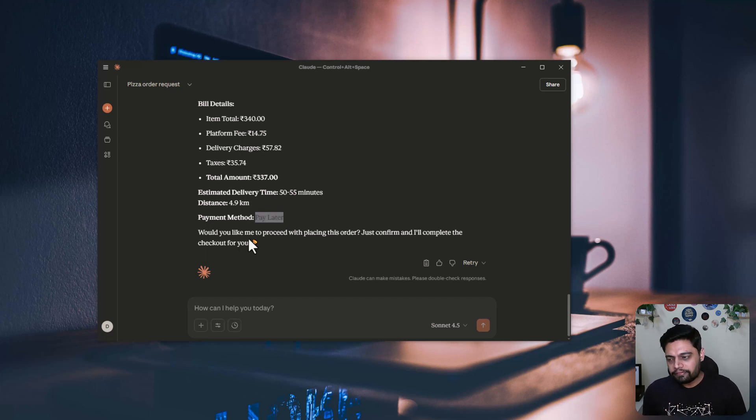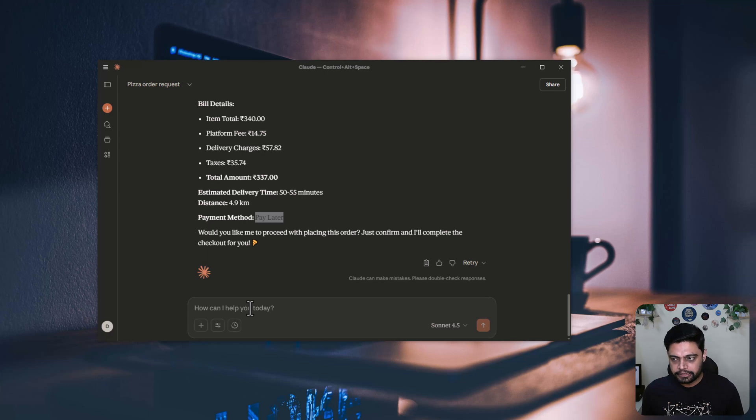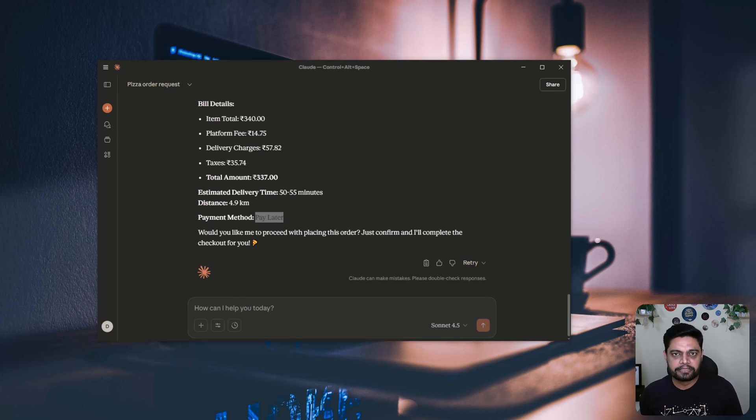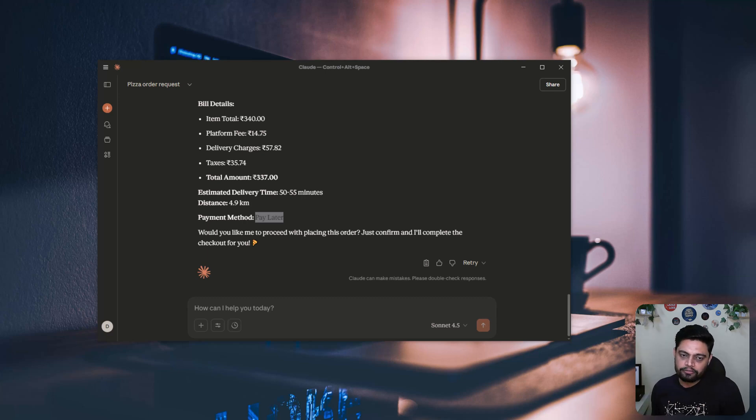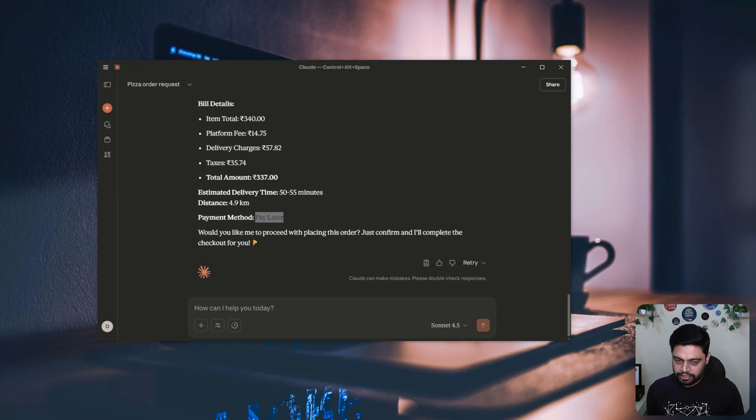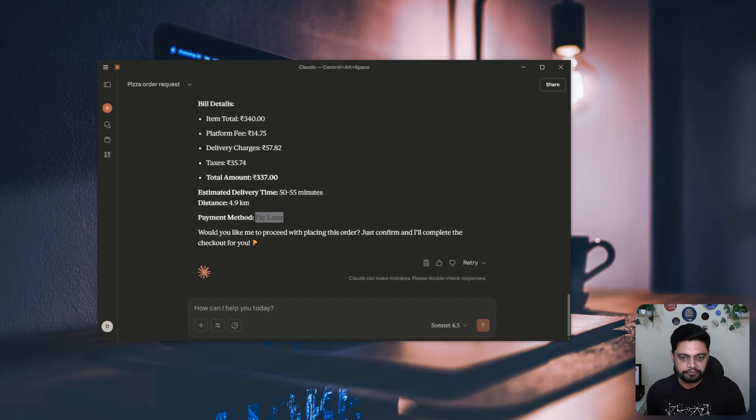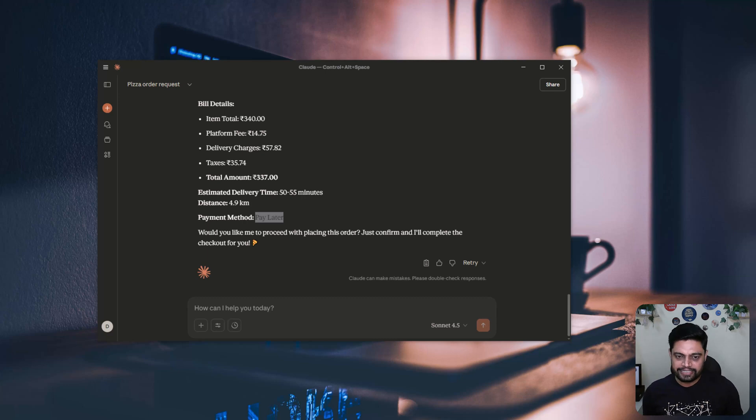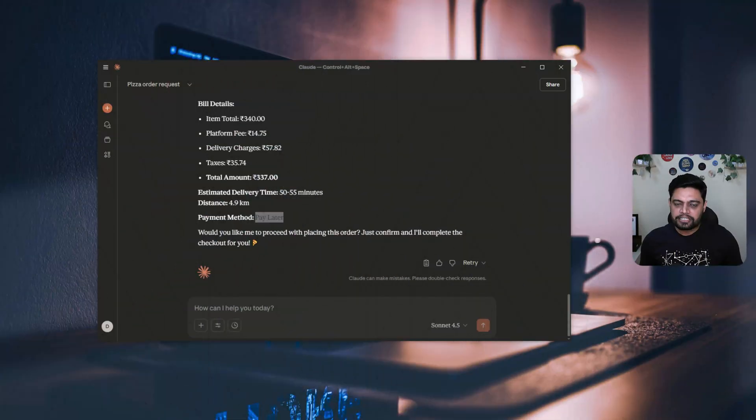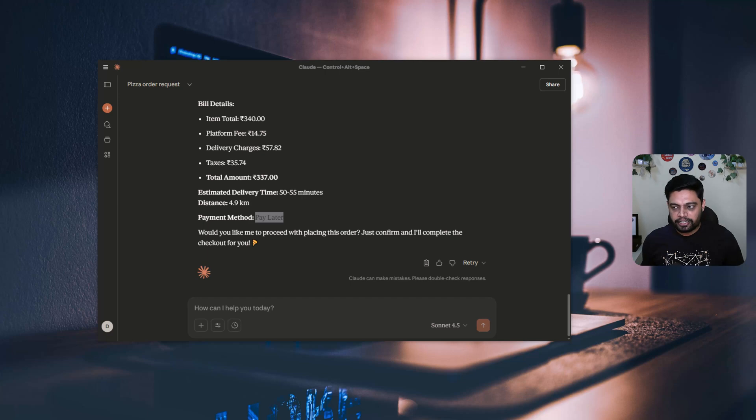So I really don't want to have this pizza right now, so I'm not proceeding further here, but this is how you can easily connect your MCP server and through chat, you can place your order. What you have just witnessed is Claude pulling live data from Zomato, straight from Zomato. No browsing, no guessing work, direct API magic powered by MCP.